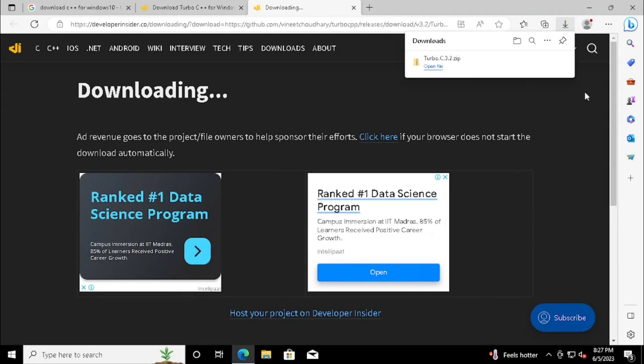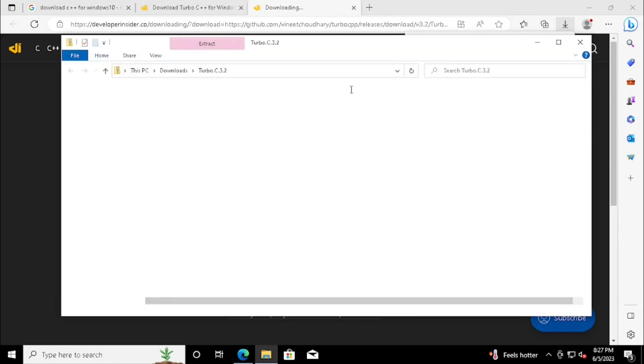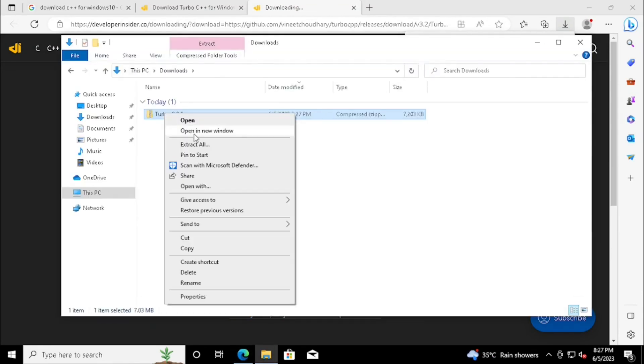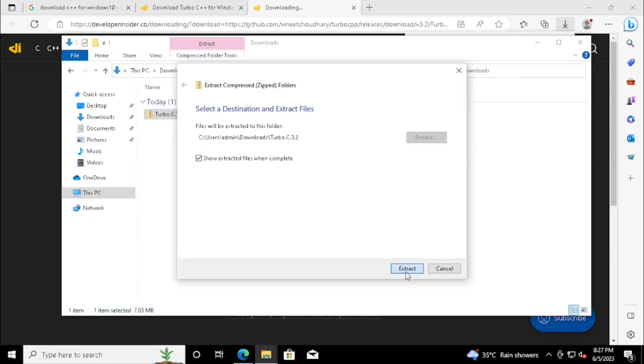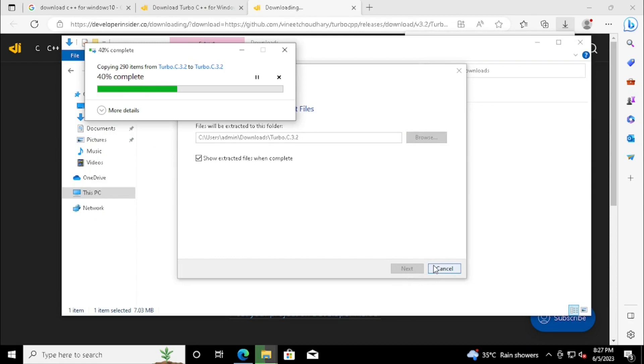Once finished the download, we can open the Download Location, then extract the installation file.